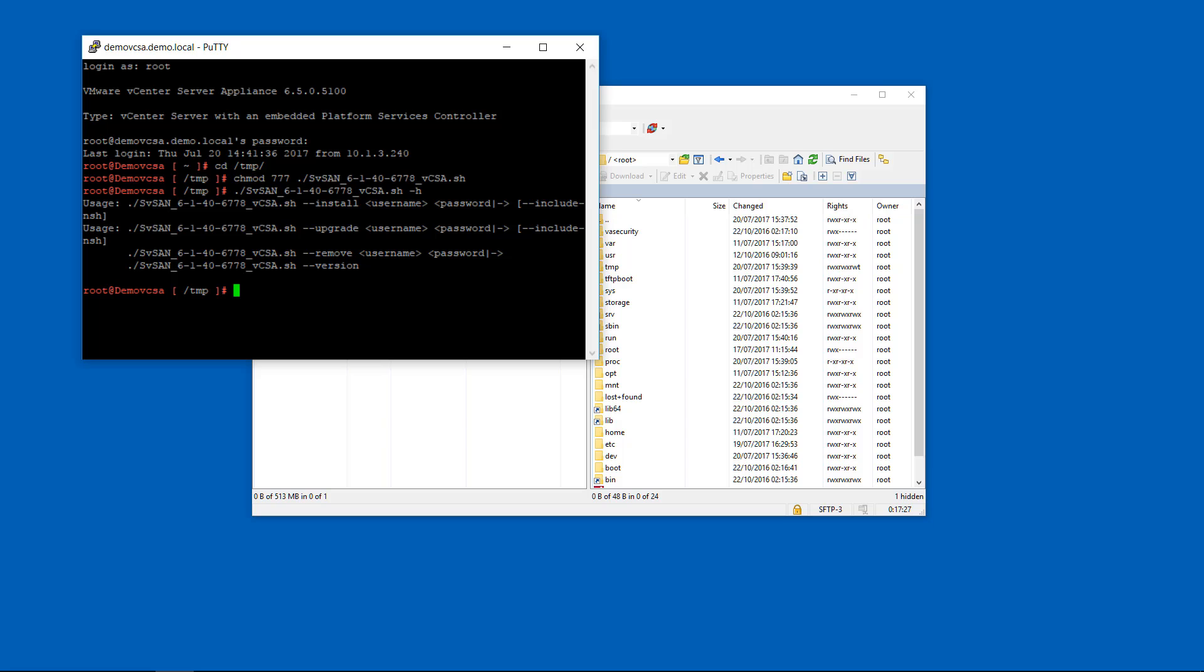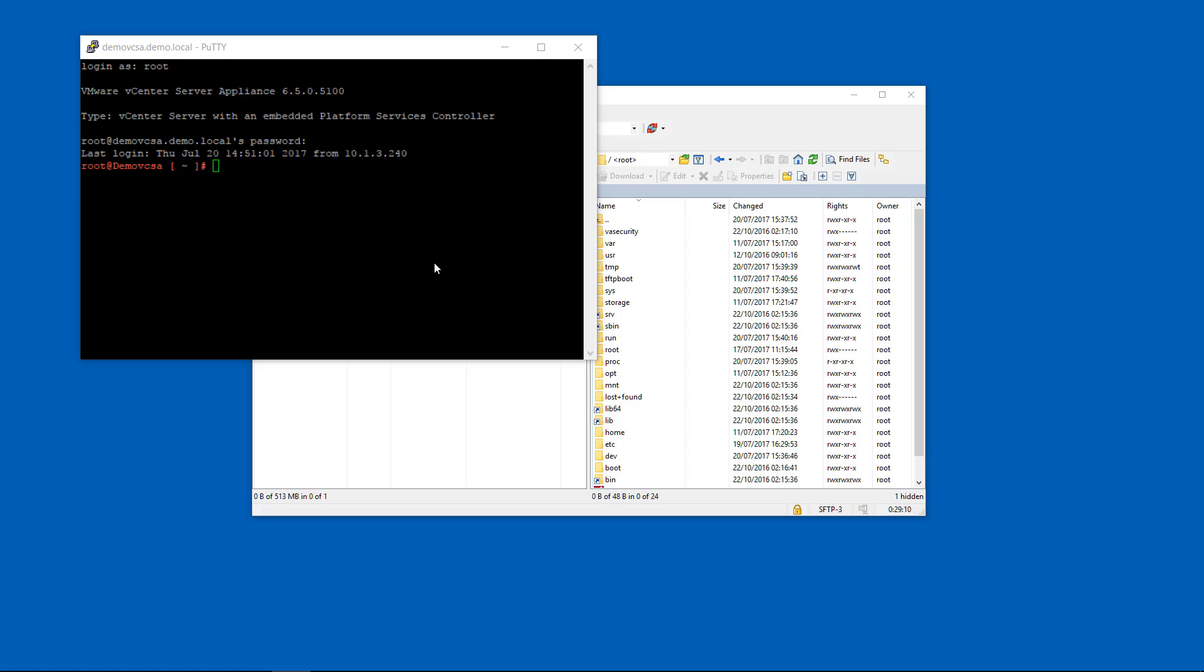So to install, we just type ./ press S and then tabs to auto complete that. --install followed by your username and password. And then finally --include-NSH and then we just click enter there to install. Once the plugin has completed installation, the only thing left to do is to change the default shell of your vCenter back to what it was before. And we do that by typing chsh space -s /bin/appliancesh space root and then press enter.